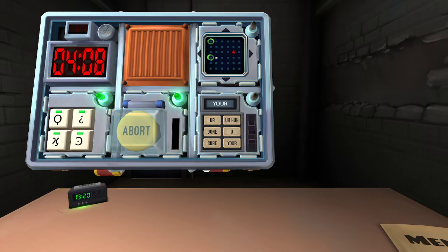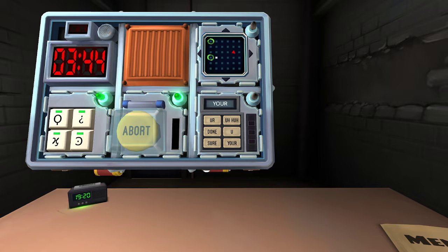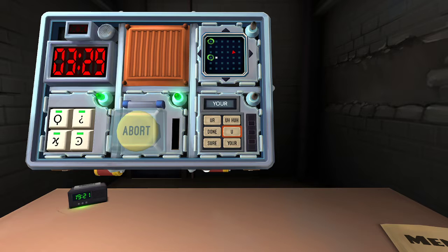There's a six-button indicator and it says 'your' at the top. Page nine. Which 'your' is it? Spell it. Like possessive — no apostrophe. Y-O-U-R? My options are: your, uh-huh, done, you, sure, and your again. I only care about your first. Y-O-U-R? Is that how it's spelled in the display? Y-O-U-R — it's just the letter U.